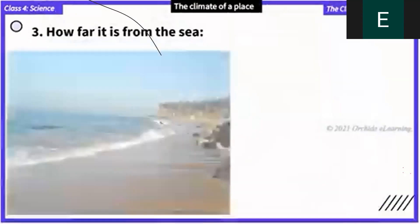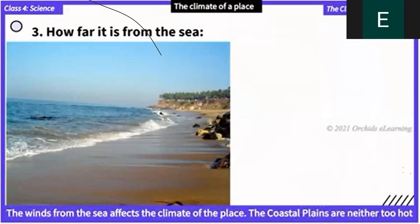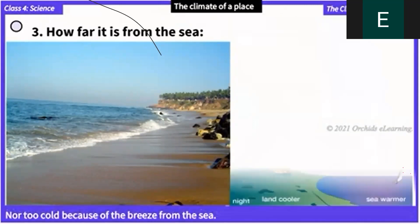Number three: how far a place is from the sea. The winds from the sea affect the climate of the place. The coastal plains are neither too hot nor too cold because of the breeze from the sea.